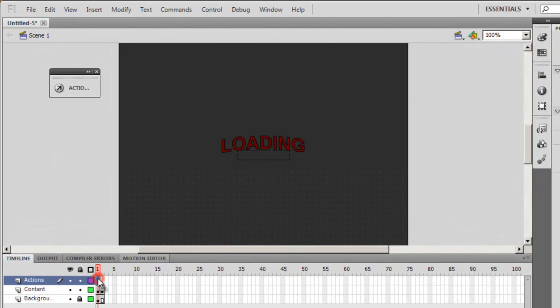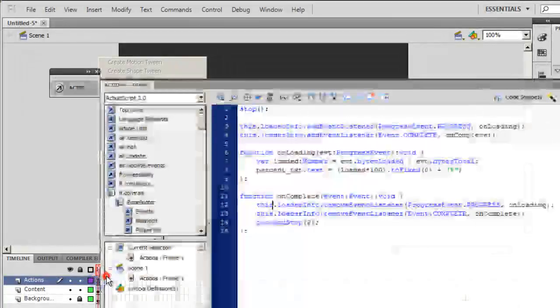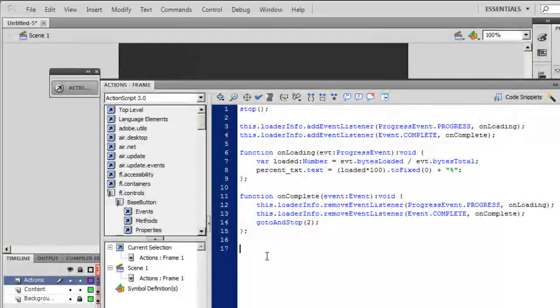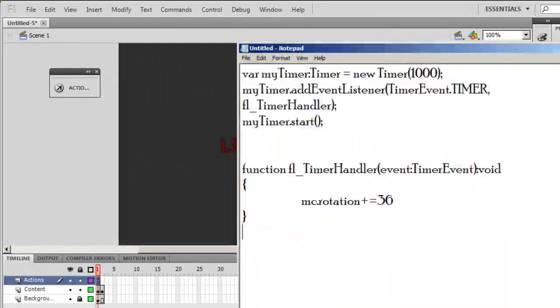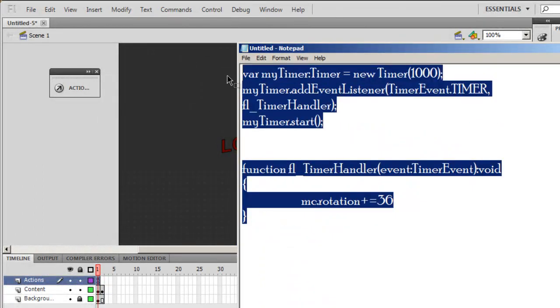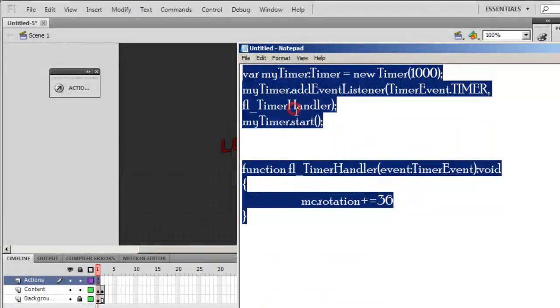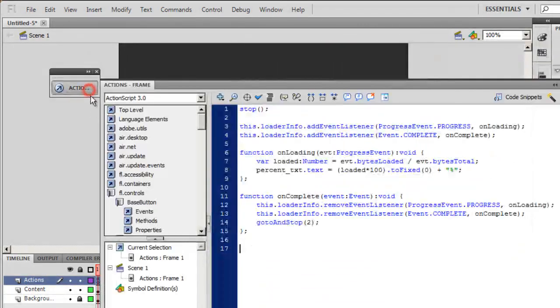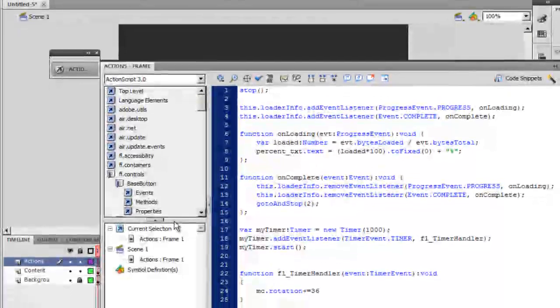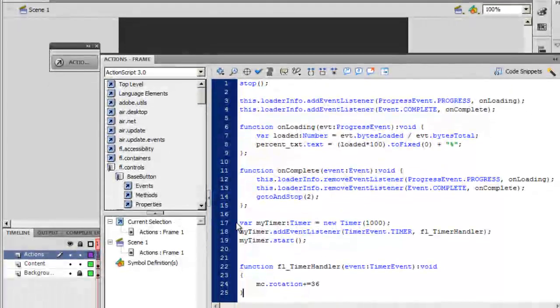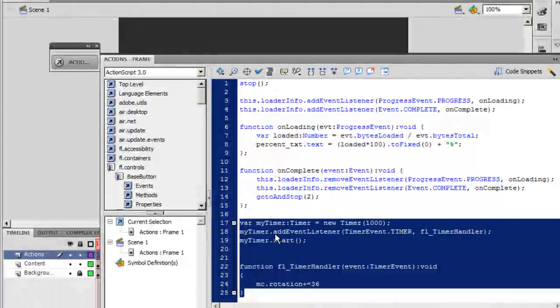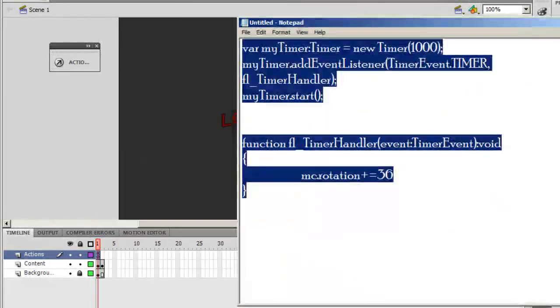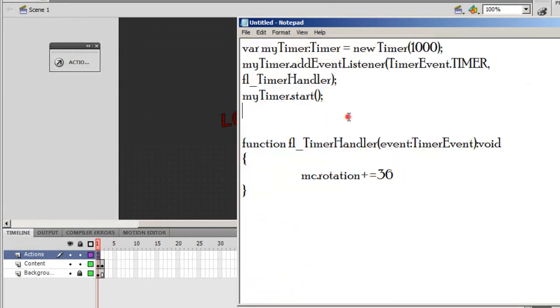I go back, open up the Actions layer, and want to make little adjustments here. I have a little bit of code that I've written. I want to copy it and paste it inside the Actions layer.